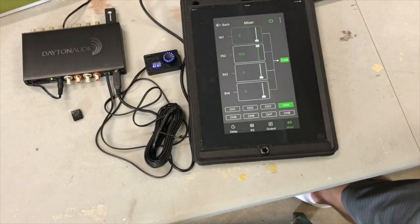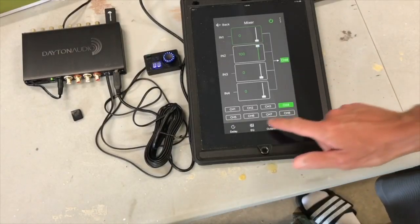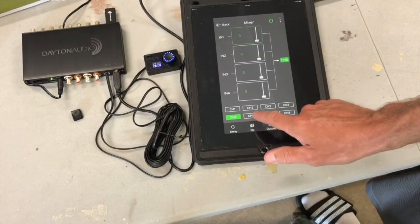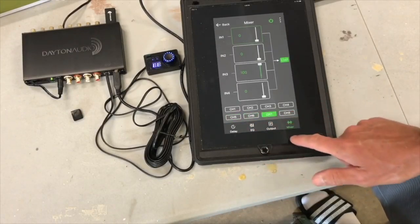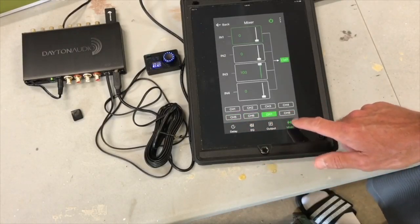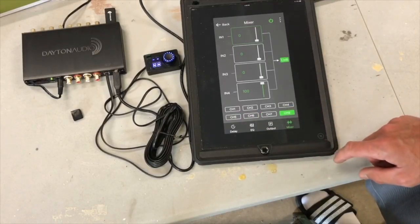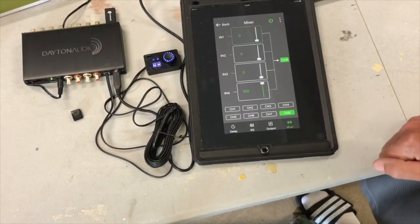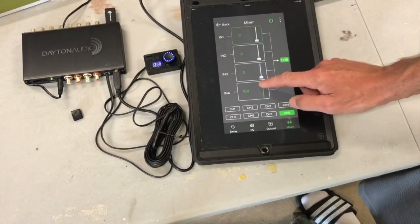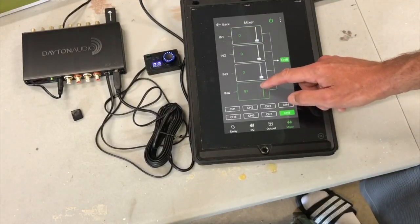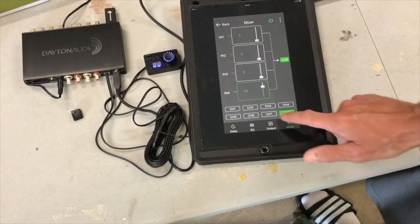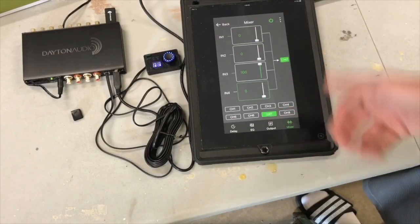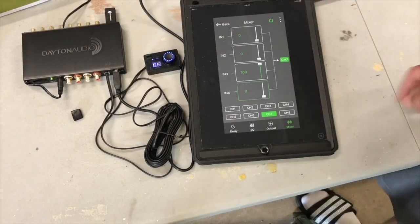So again, five and six are not used. Seven is the subwoofer channel, the left side, and the right side. Channel eight is the subwoofer channel, and you can attenuate these. Let's see, that should be the same on seven because they're linked. Okay, it's not, so the app's a little different.